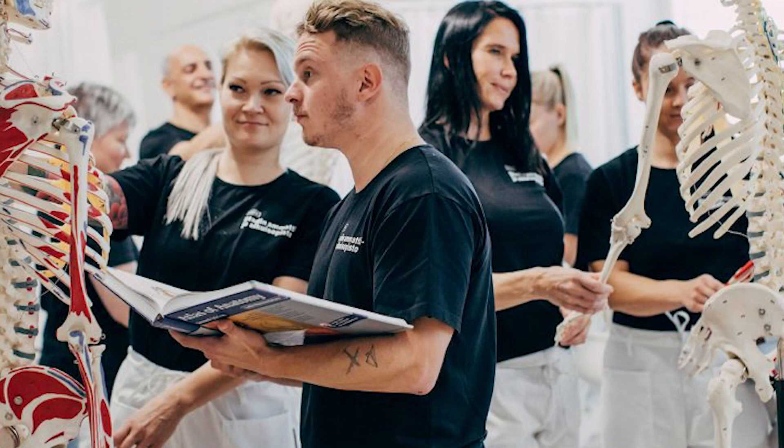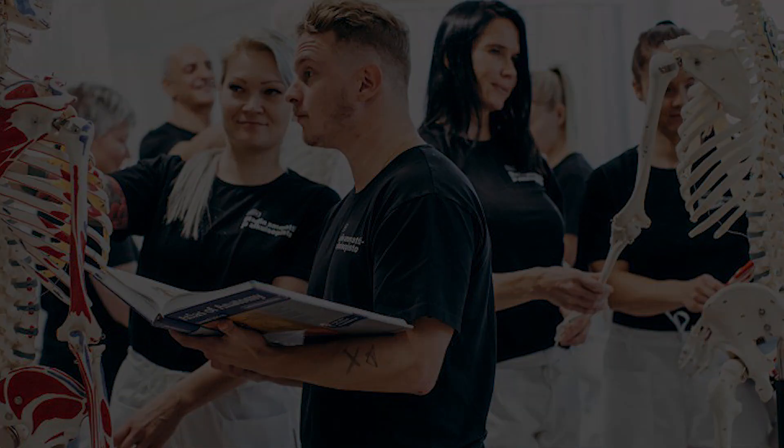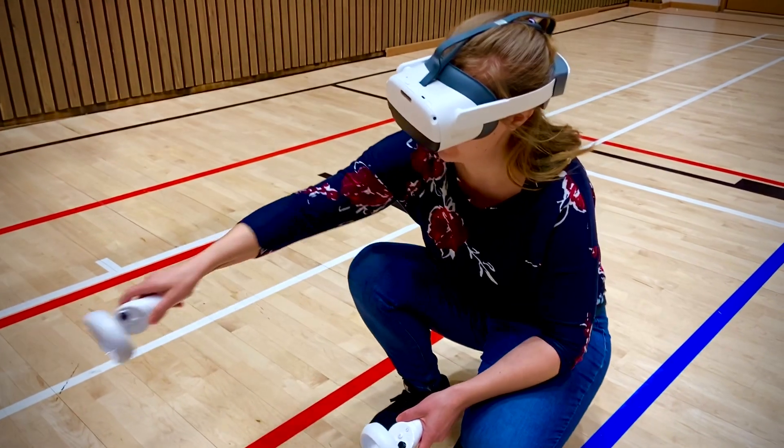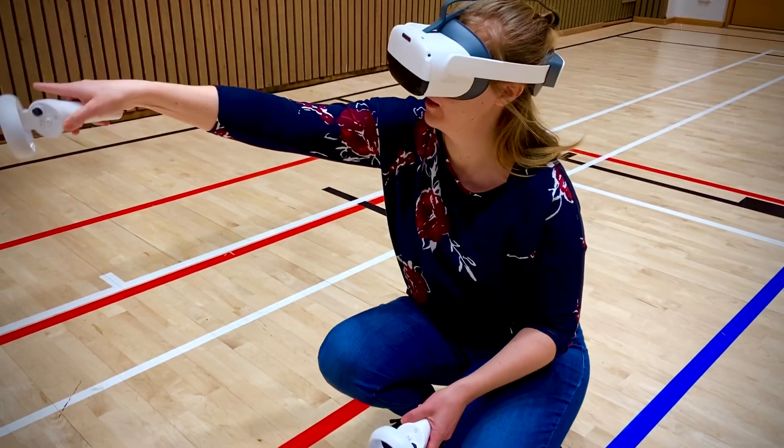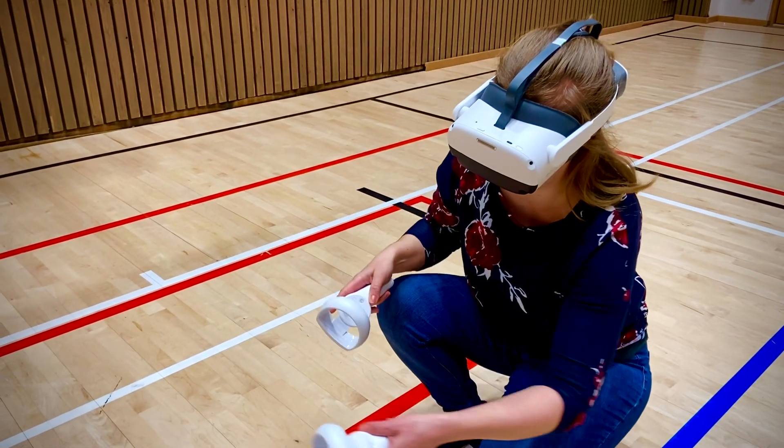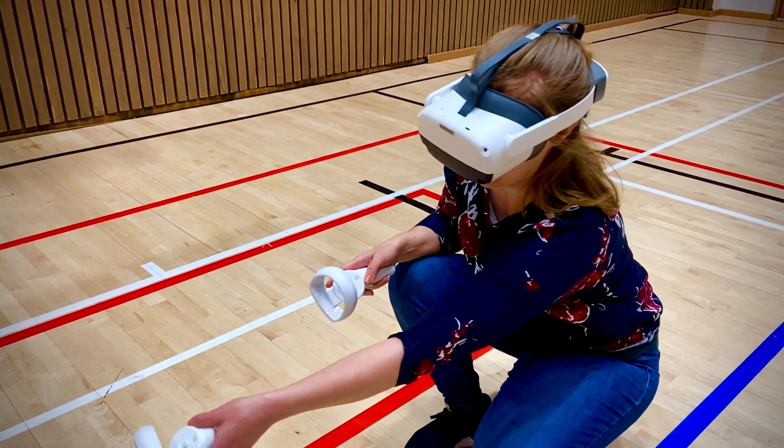Each study unit is assessed independently in real working life situations. As part of their educational portfolio, they have introduced VR learning solutions.